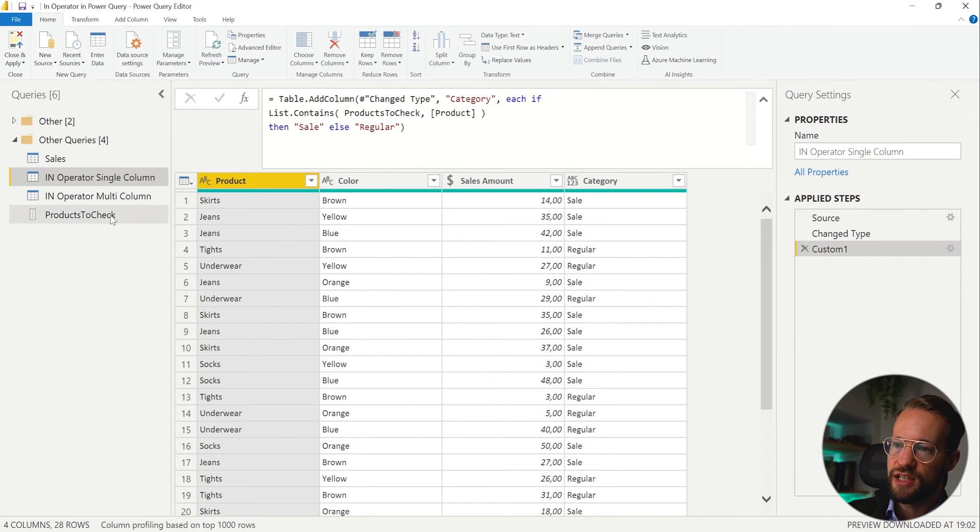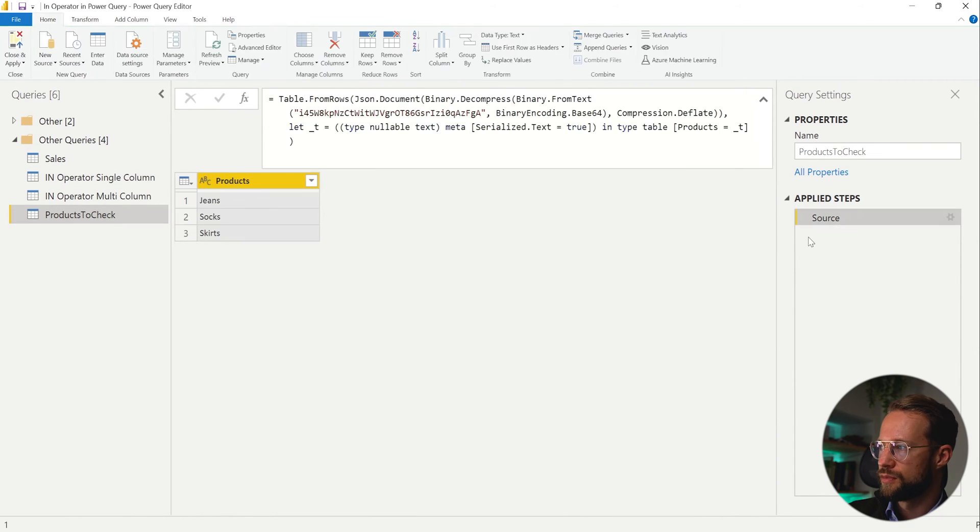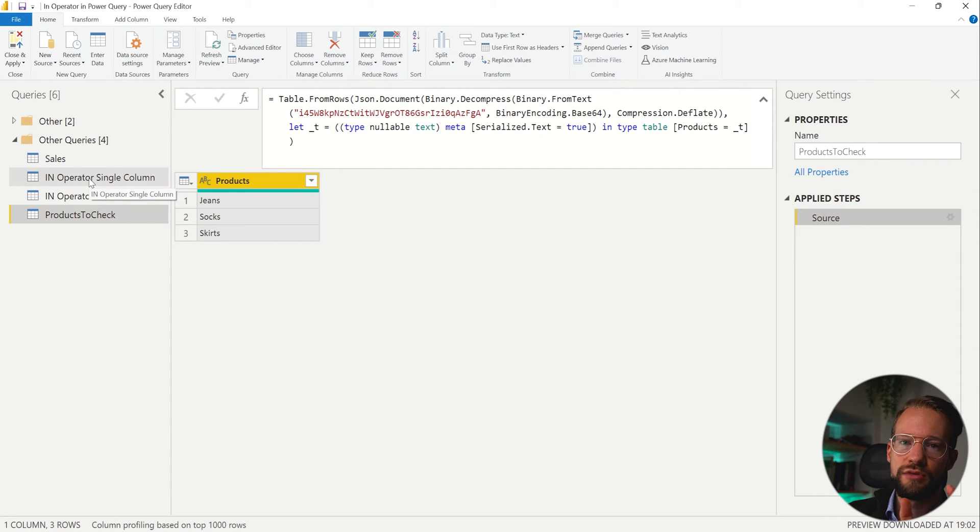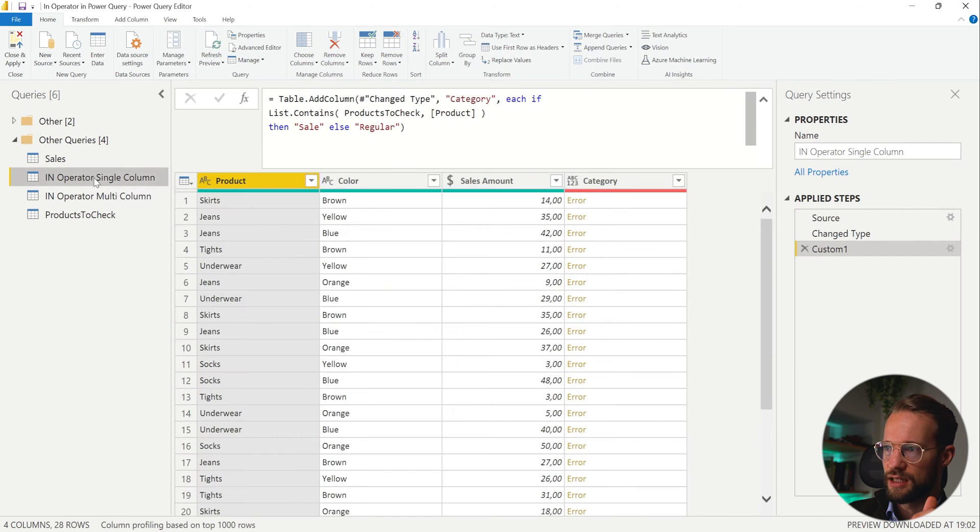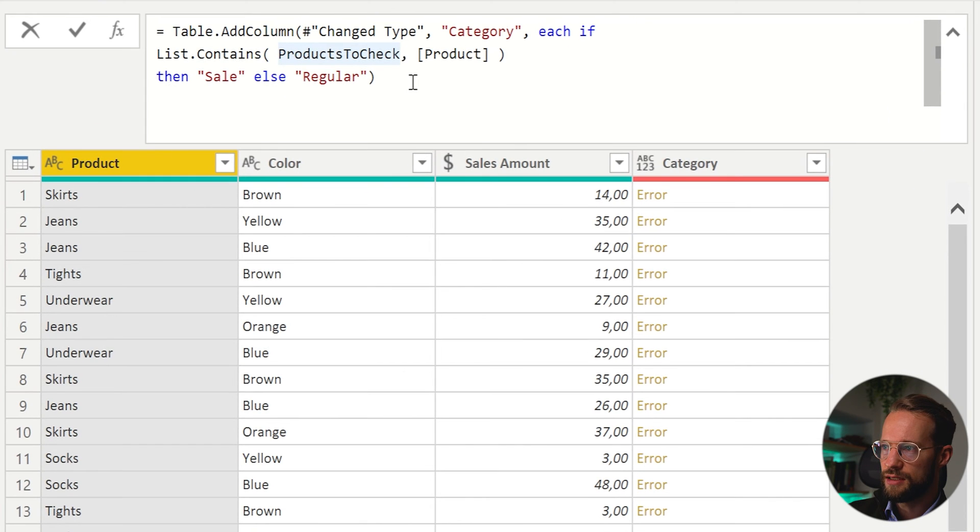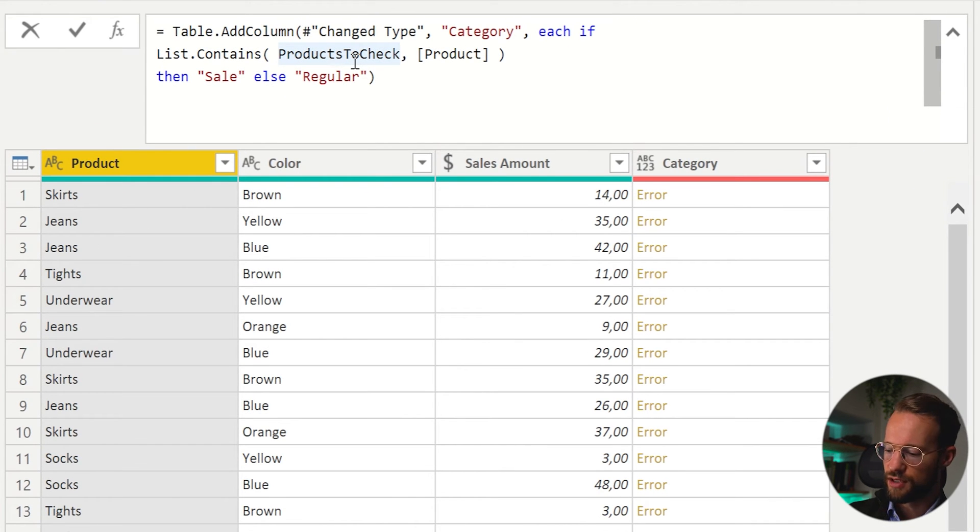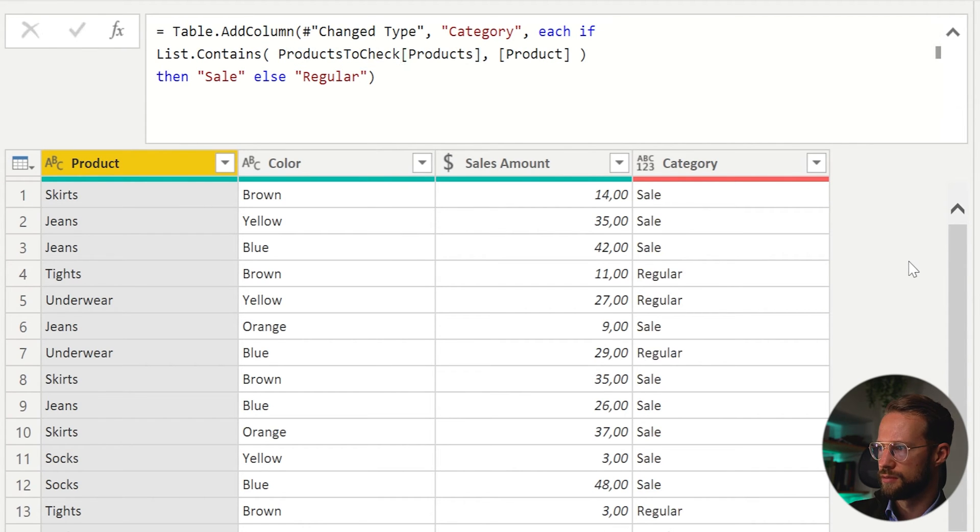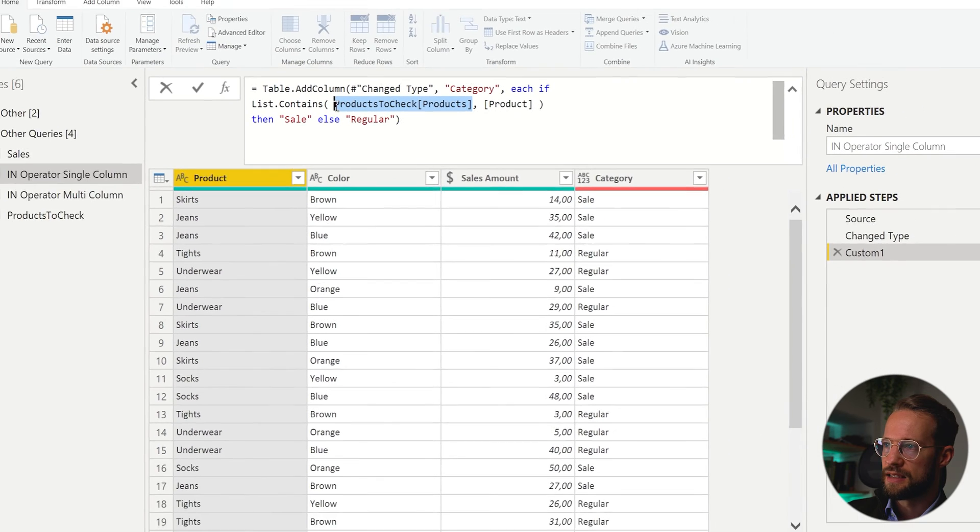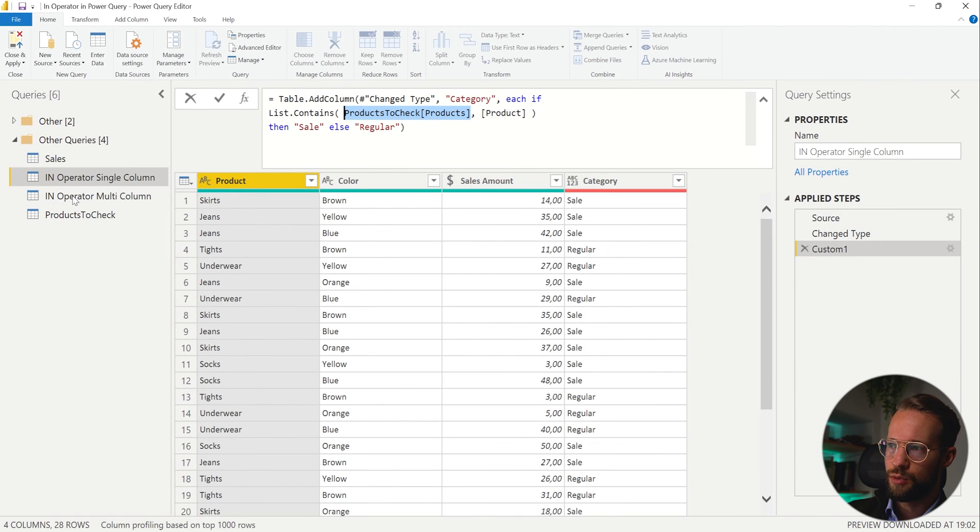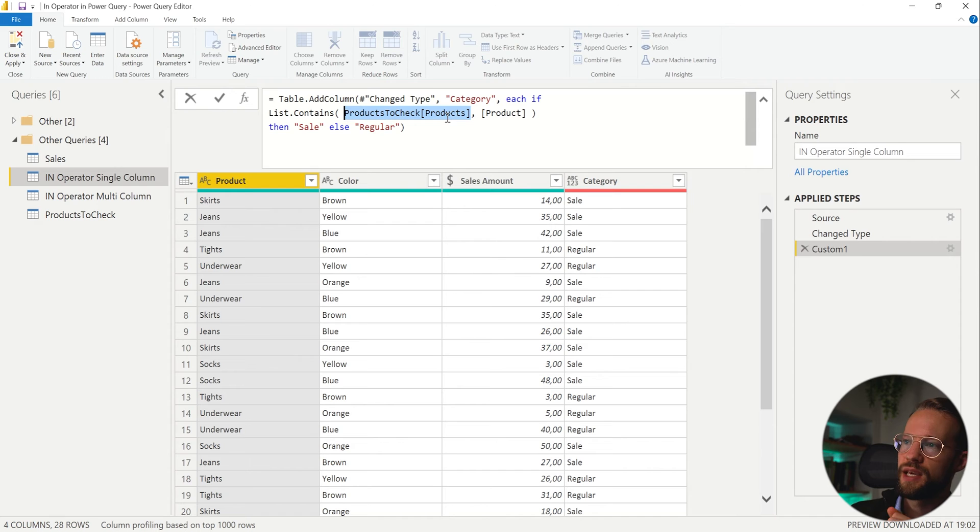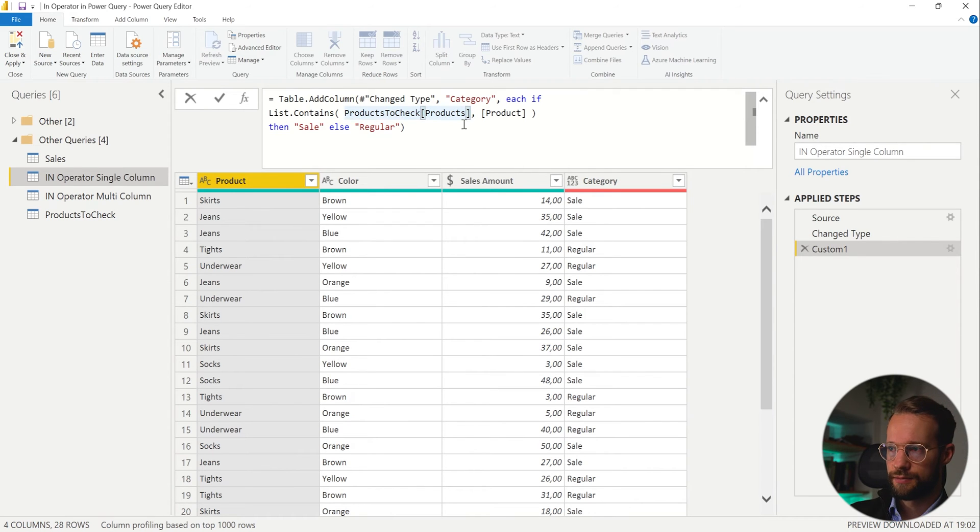If this wasn't a list at all, but was still a column, like products, we could do the same, but the syntax would just be slightly different. So instead of products to check only, which is a table, we would also have to reference the column name, which was products. So referencing a table and their column returns the values in that column, but then in the form of a list. And this makes it easy as well for us to paste it in here.